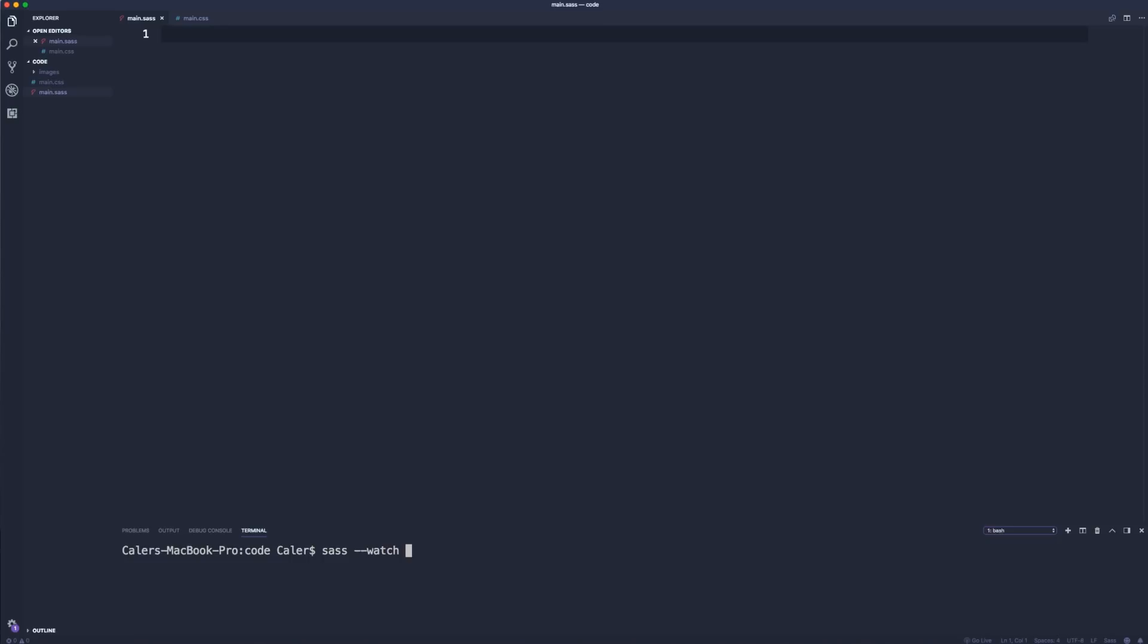Then we're going to do a colon and then this is going to be the output, so where this is going to be mapped to: main.css.